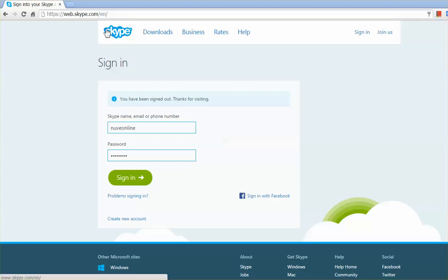Hi friends, now you can access Skype without installing any software in your PC. Let's see how to do that.